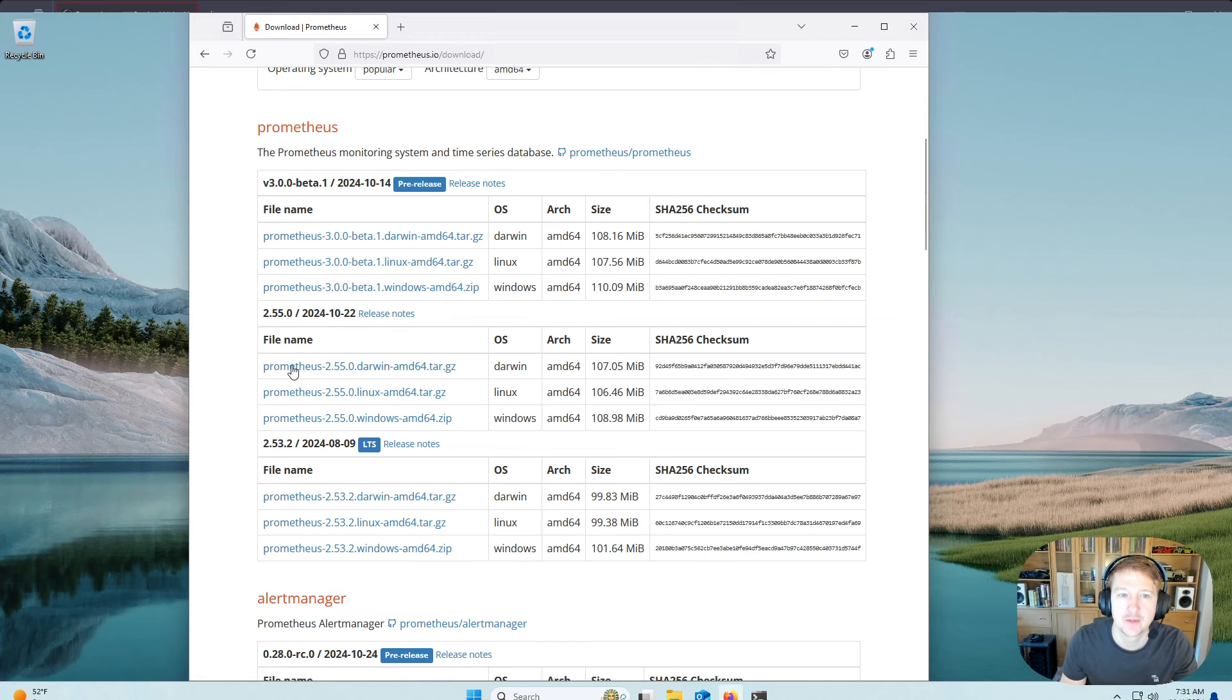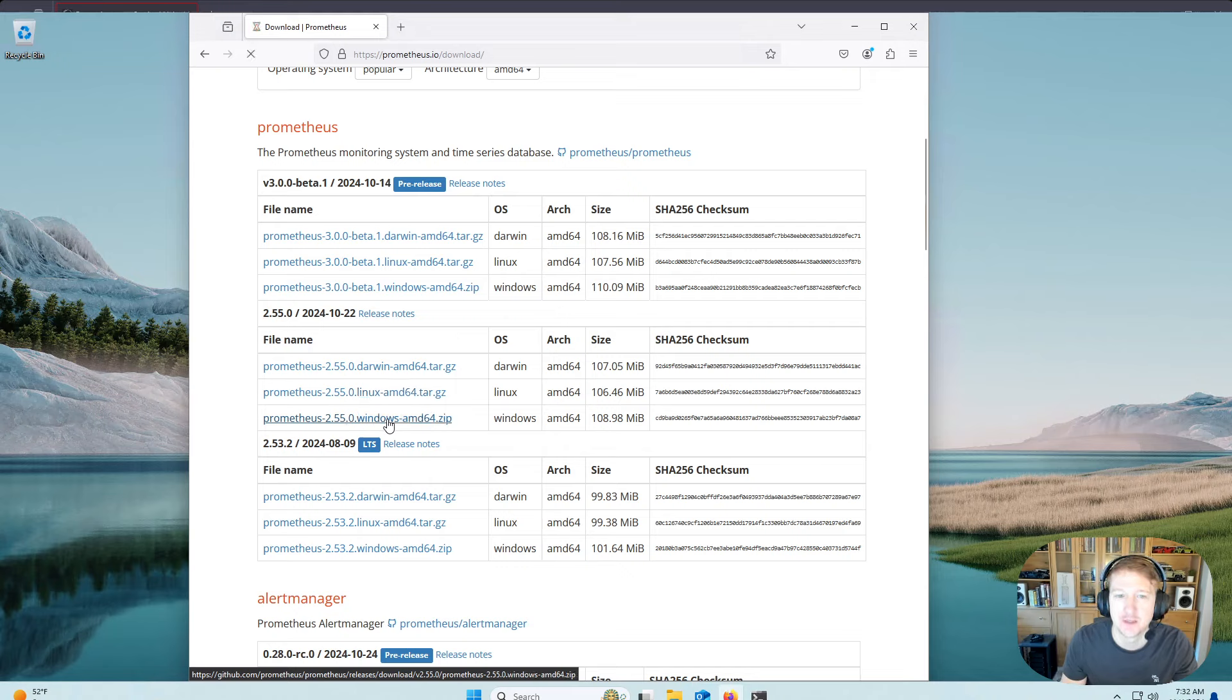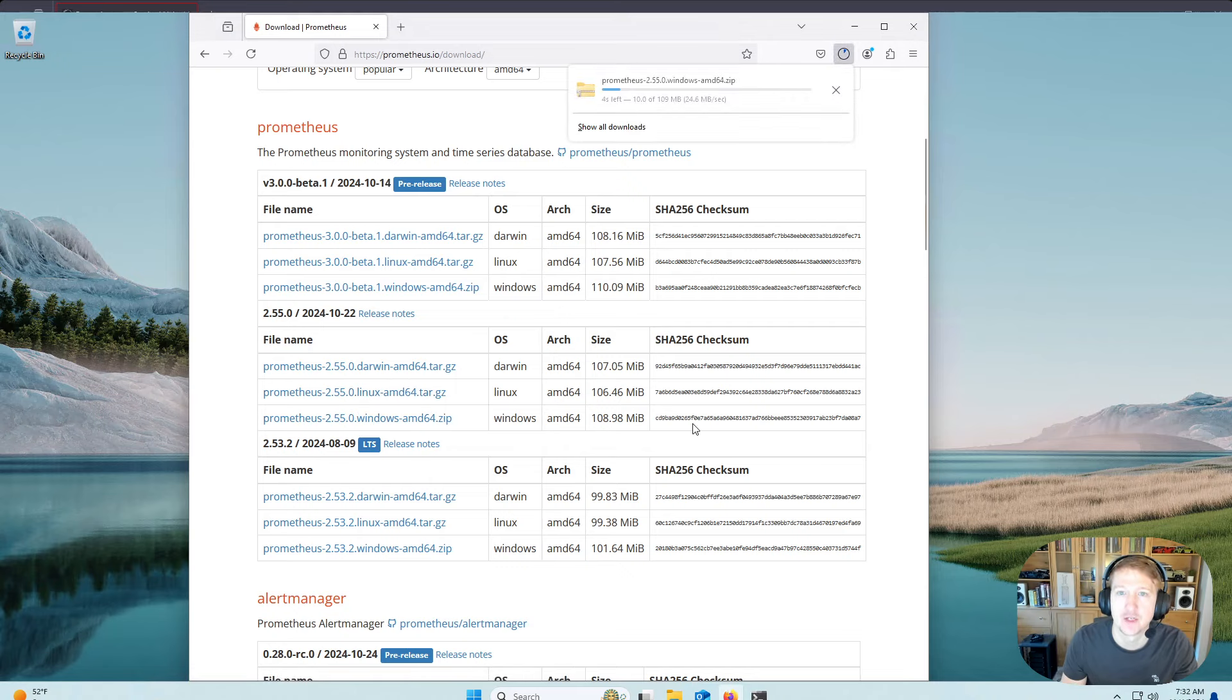And I'm going to scroll down here to, I'm not going to do a beta version, I'm going to do one of the latest releases here, which is 2.55, and I'm going to want the Windows AMD. So I'll go ahead and download that.